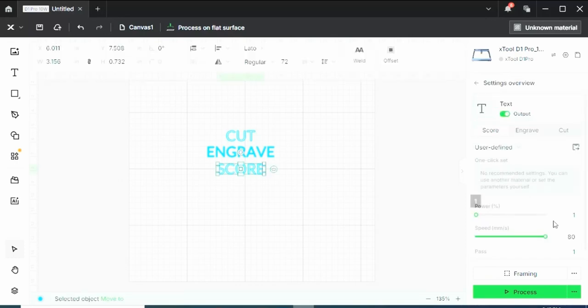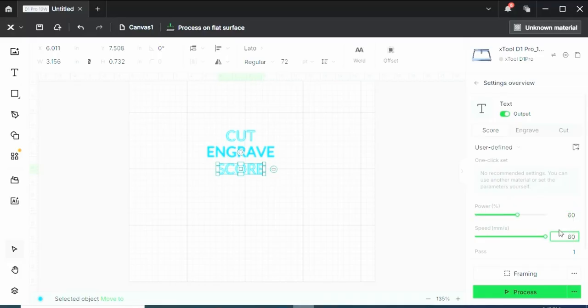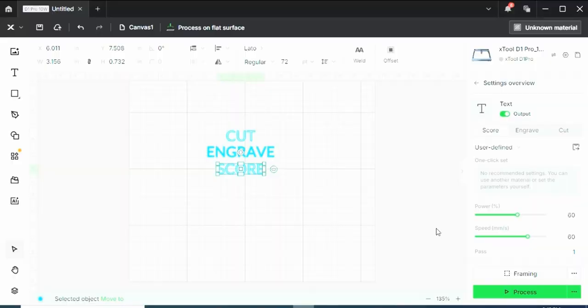For this feature I'm going to do 60% power and we'll do 60 millimeters per second just to see how it turns out because we don't want to cut all the way through it.